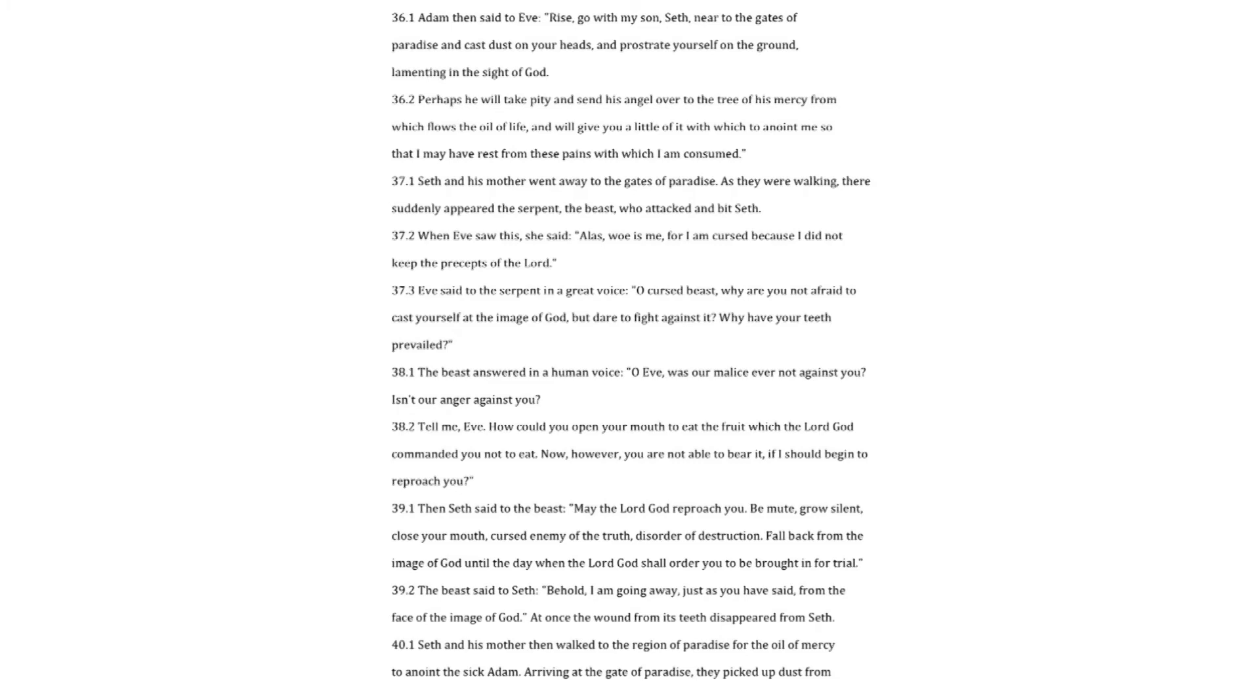Seth and his mother went away to the gates of paradise. As they were walking, there suddenly appeared the serpent, the beast, who attacked and bit Seth. When Eve saw this, she said. Alas, woe is me, for I am cursed because I did not keep the precepts of the Lord. Eve said to the serpent in a great voice. O cursed beast, why are you not afraid to cast yourself at the image of God, but there to fight against it? Why had your teeth prevailed? The beast answered in a human voice.